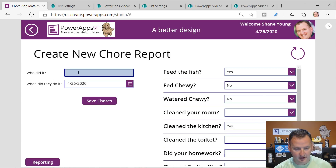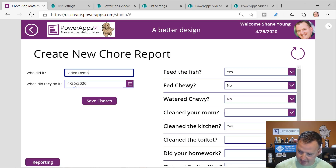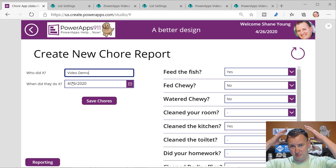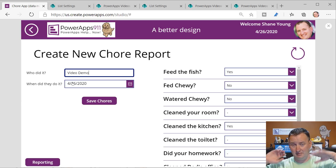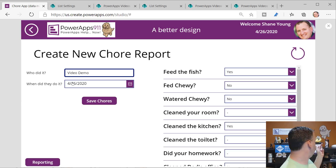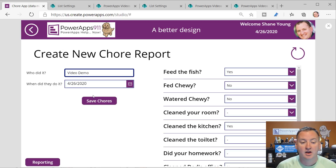So who did this? The video demo did this. When did they do it? Apparently today is April 26th. My kids put bananas behind me, so who knows what day it is. Now what does the Save Chores button do?